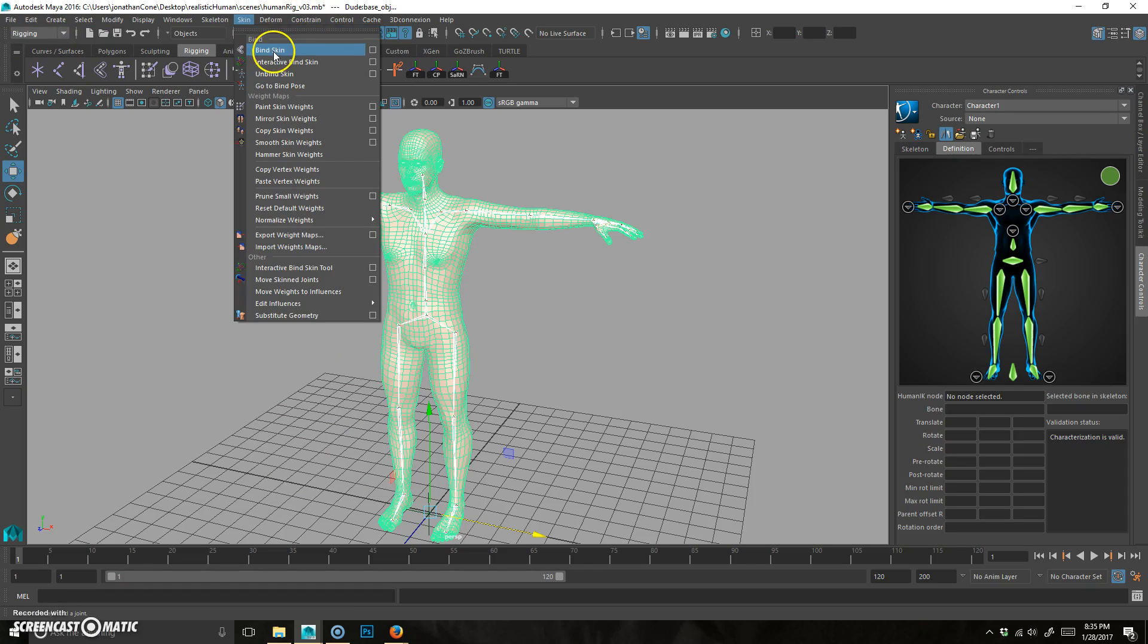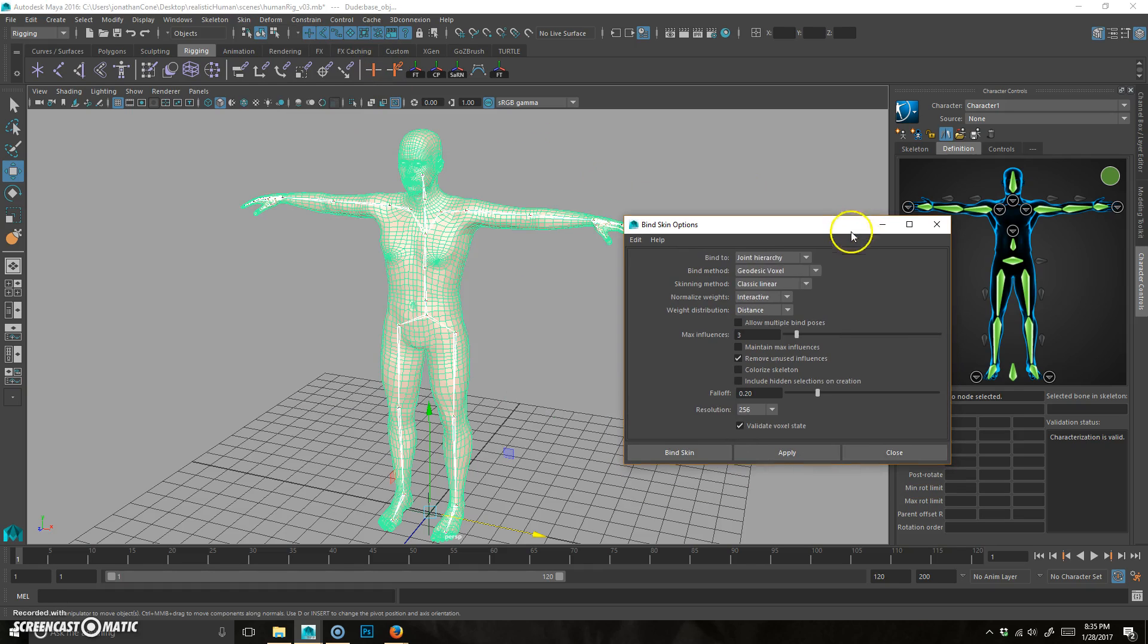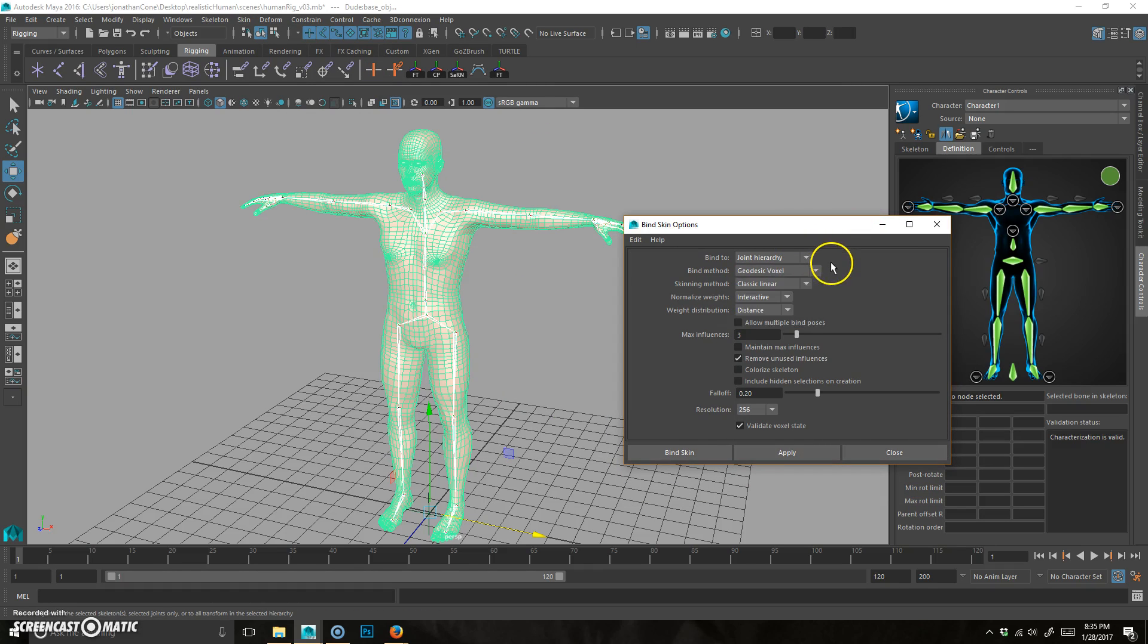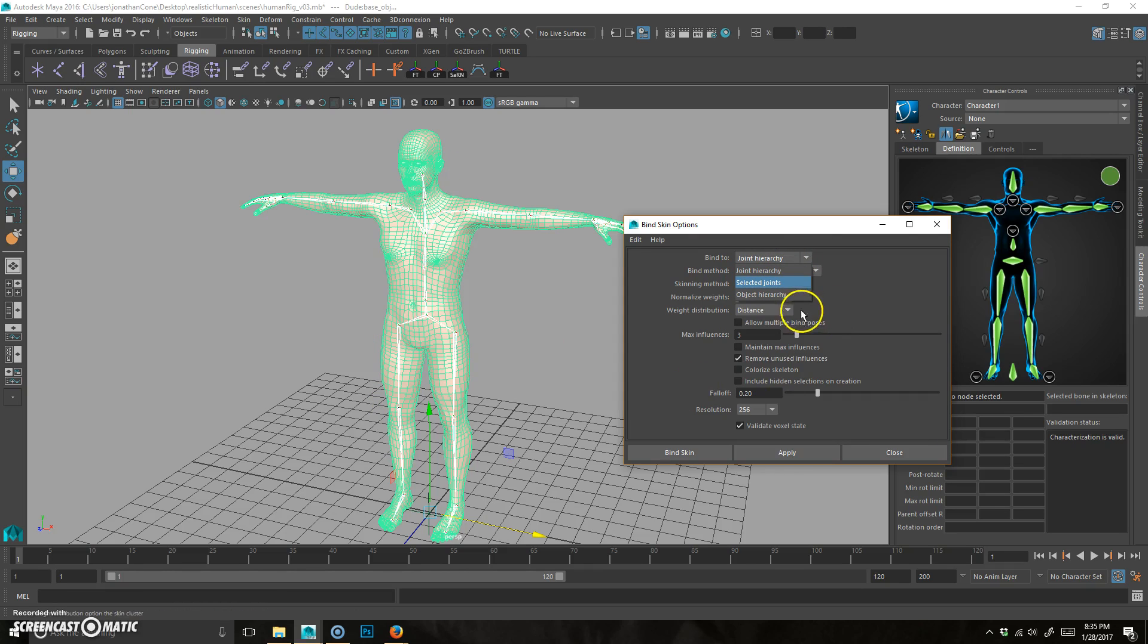Go to skin, bind skin, hit the option box and what we want to choose is joint hierarchy. So joint hierarchy means it's going to select every joint from the top joint down. It's going to go all through the joints.